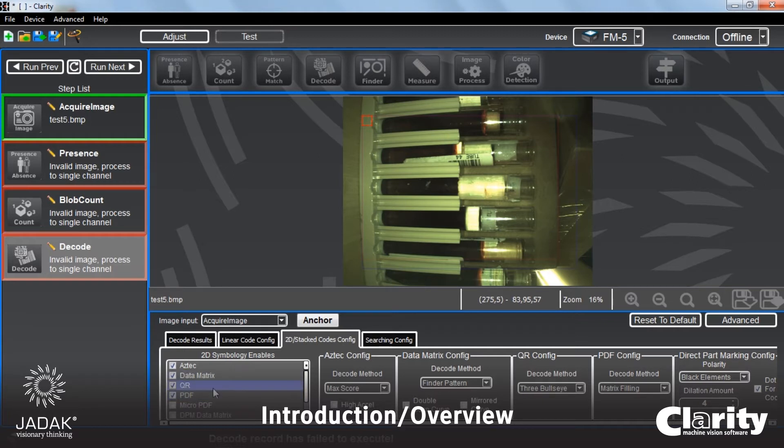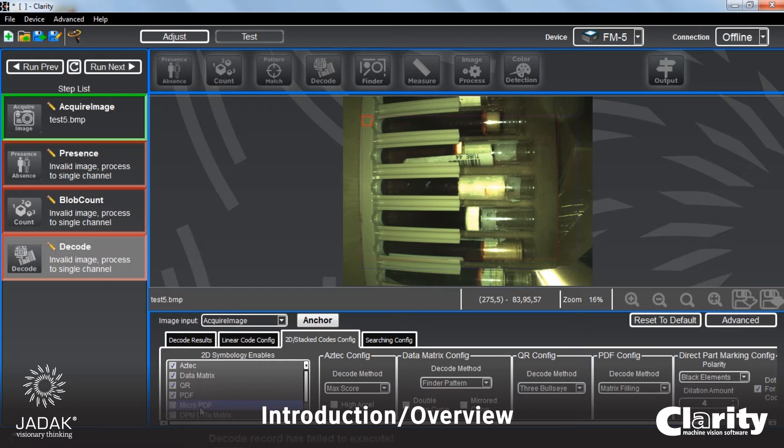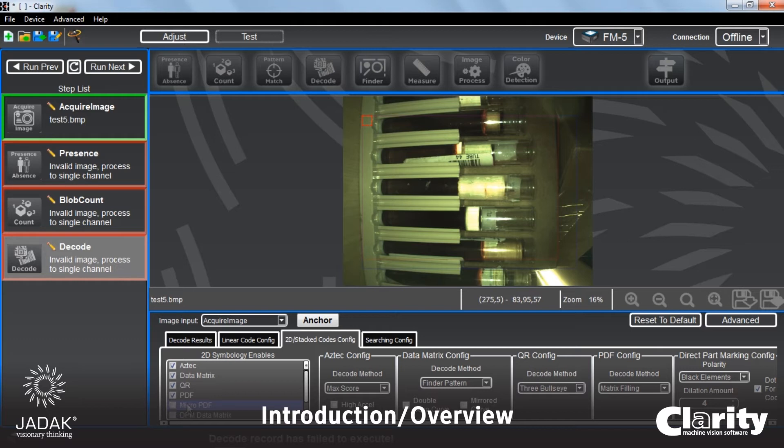The same is true for 2D and stacked barcodes. For this window here, indicating the types of 2D barcodes that you are saying to look for. If you didn't have micro PDF selected and it was the only barcode in your window, you would get a negative result. But if you click that on, that's explained in the decode video.